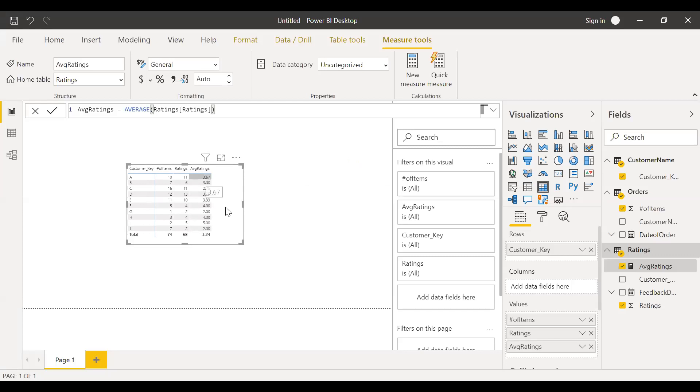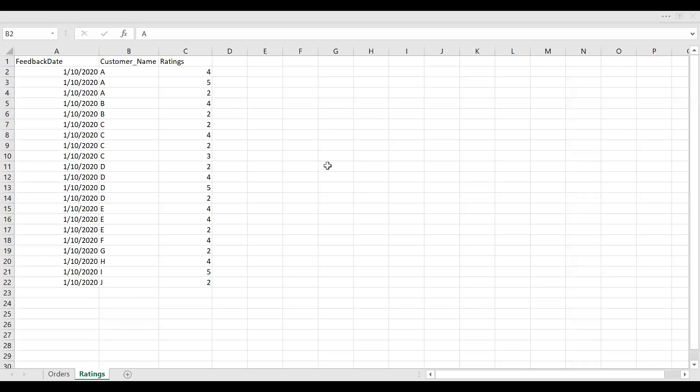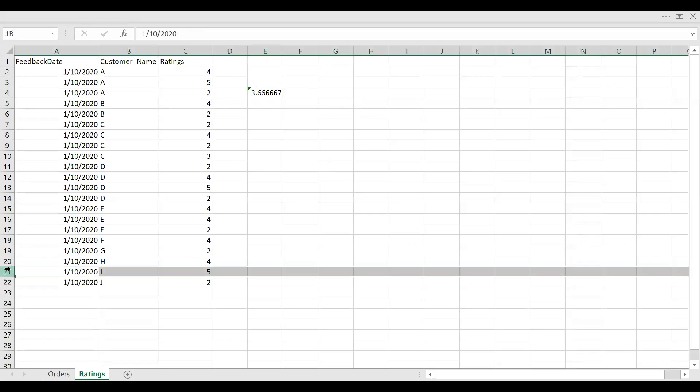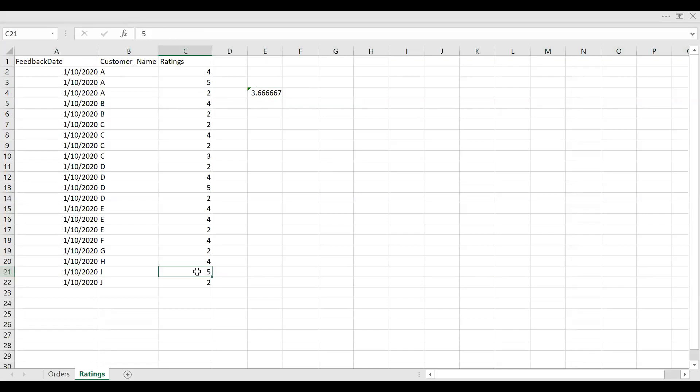So if you look here, customer I, he has given an average 5 ratings. So if you want to double check this one, let's quickly move to the Excel. So let's remember this, A is 3.67 and I is 5. So let me go back to the Excel. As you can see here, the customer A, so on average, he has rated 3.66. That's what you get in the Power BI. Similarly, customer I, you can see there's only one rating and he has rated 5. So that's what you see in the Power BI. So it's working as expected.